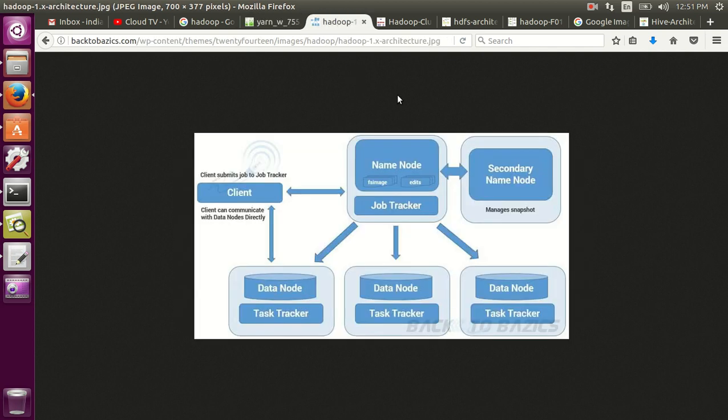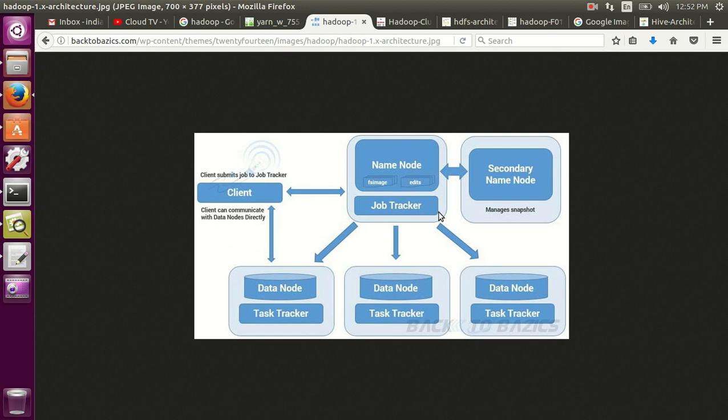So let's see what this Hadoop cluster contains. Basically in Hadoop 1.0 you have five different components to manage your Hadoop cluster. Hadoop actually works in master-slave architecture. So in master node you have three different parts: one is name node, job tracker, and secondary name node. And in slave node you have data node and task tracker.